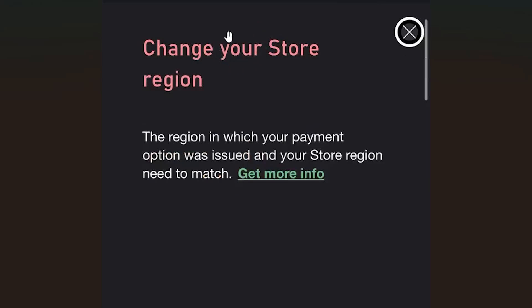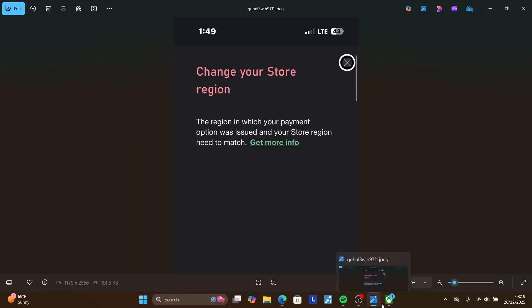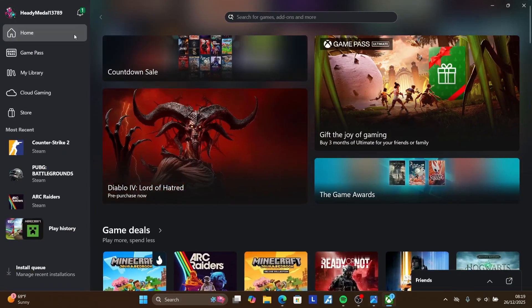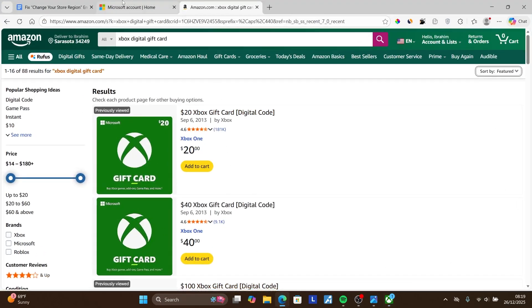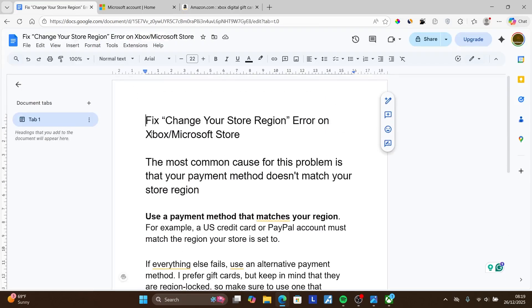If you're trying to purchase anything from the Xbox or Microsoft Store and you get this message saying 'change your store region' — it says the region in which your payment option was issued and your store region need to match — this tutorial will guide you on how to resolve this issue. I was also facing the exact same problem trying to buy Minecraft through the Xbox Store, but I've come to realize it can be easily resolved by following the instructions I'm going to show you.